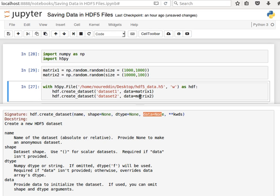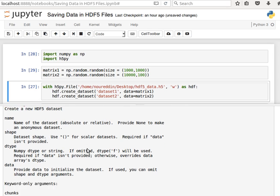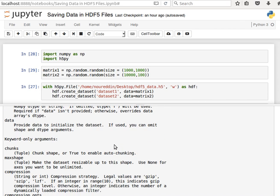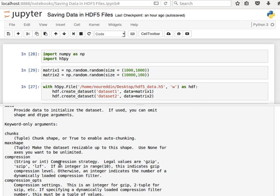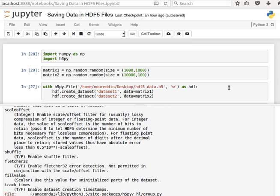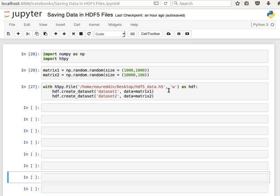So this code creates two datasets inside one HDF5 file, this file. And then we have some other options that we will look at later, things like compression and so on and so forth. Okay, so let's create